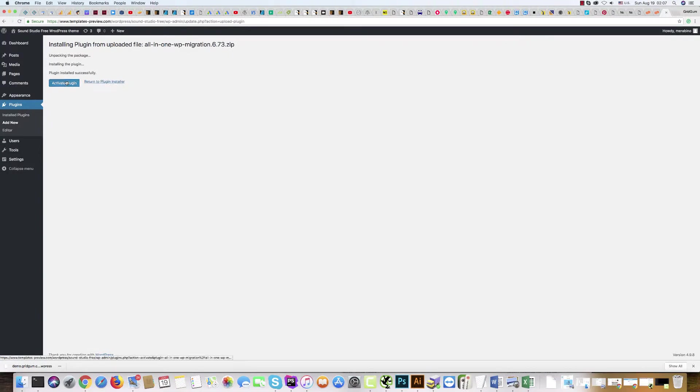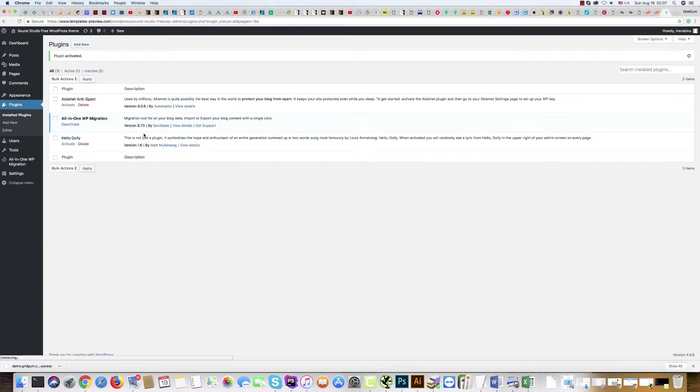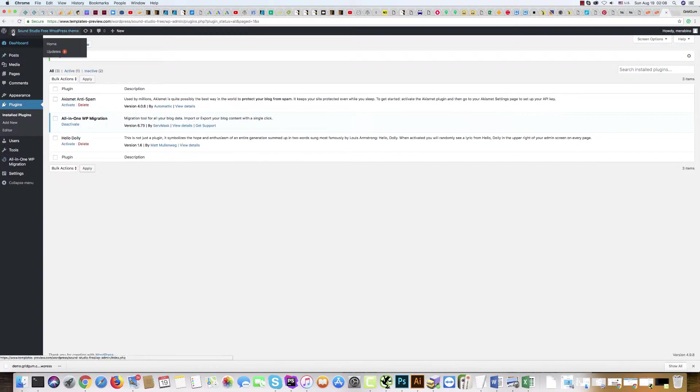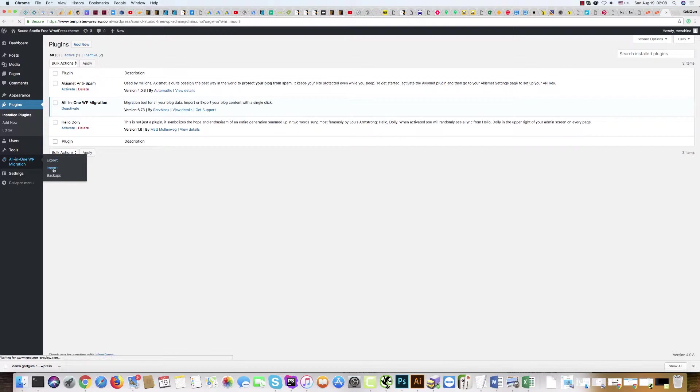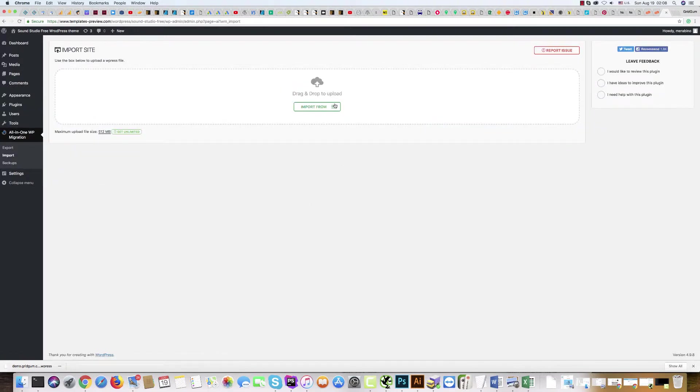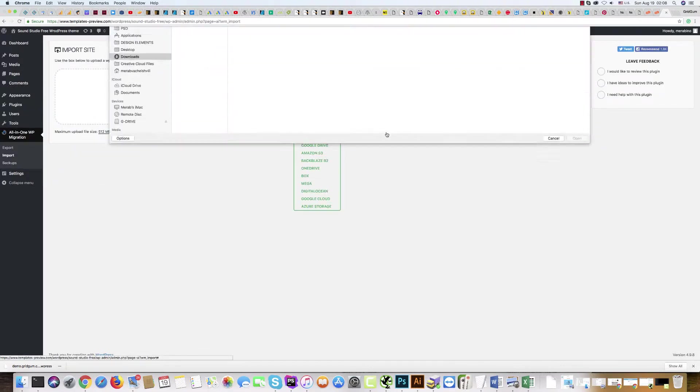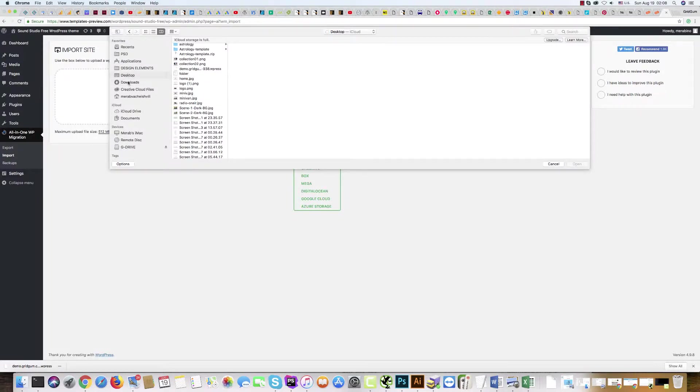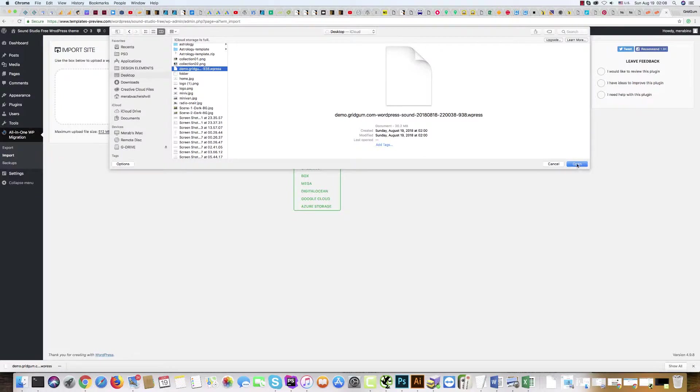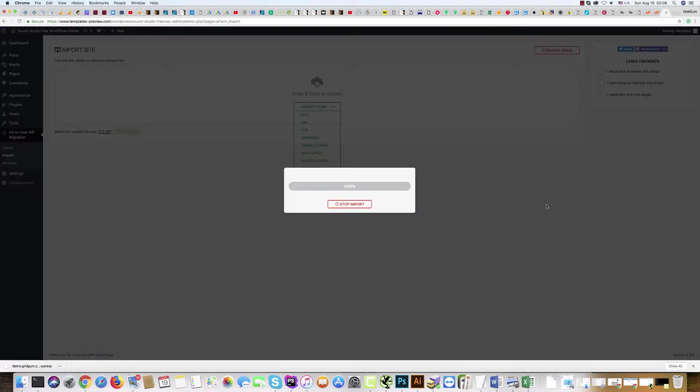Yes, All-in-One Migration. Activate it and now refresh your WordPress dashboard. Then go to All-in-One WP Migration and click Import. Then click Import File, find the file which is in your template package, click Open, and wait.